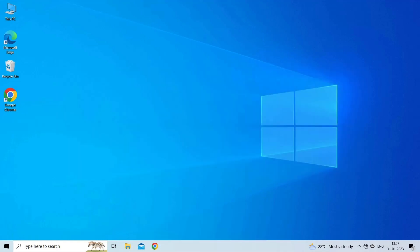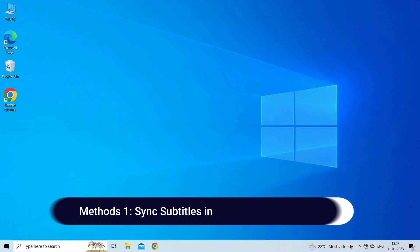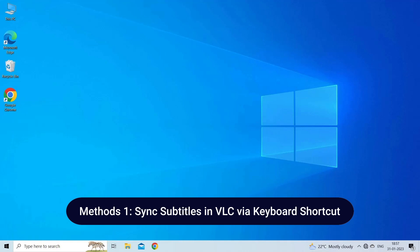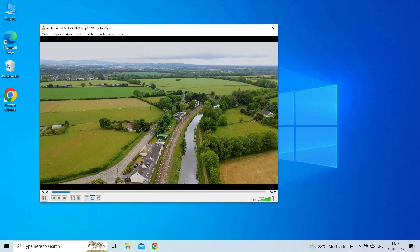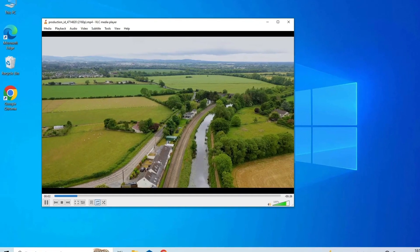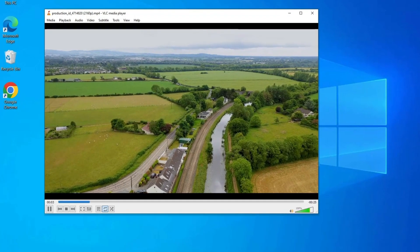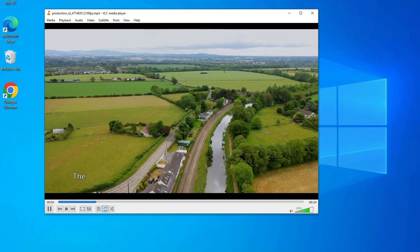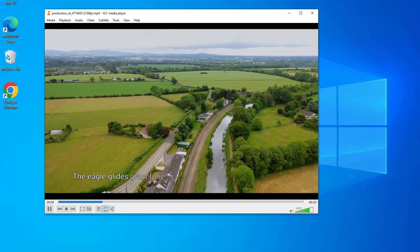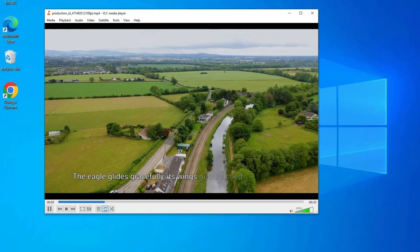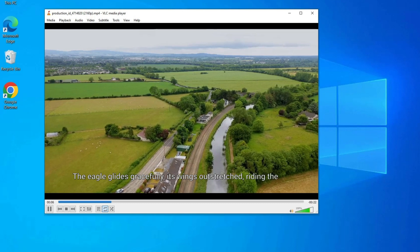Method 1: Sync subtitles in VLC via keyboard shortcut. When playing a video or movie with VLC Media Player, you can simply delay or speed up the subtitle using keyboard shortcut G or H.